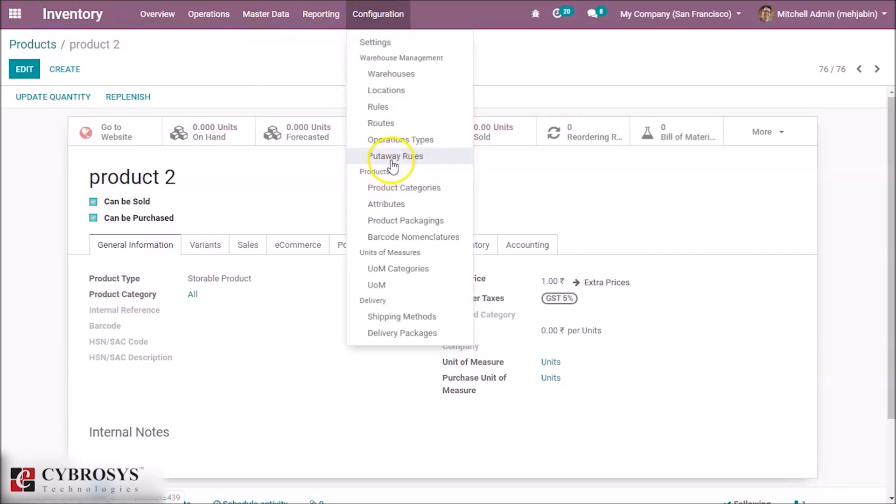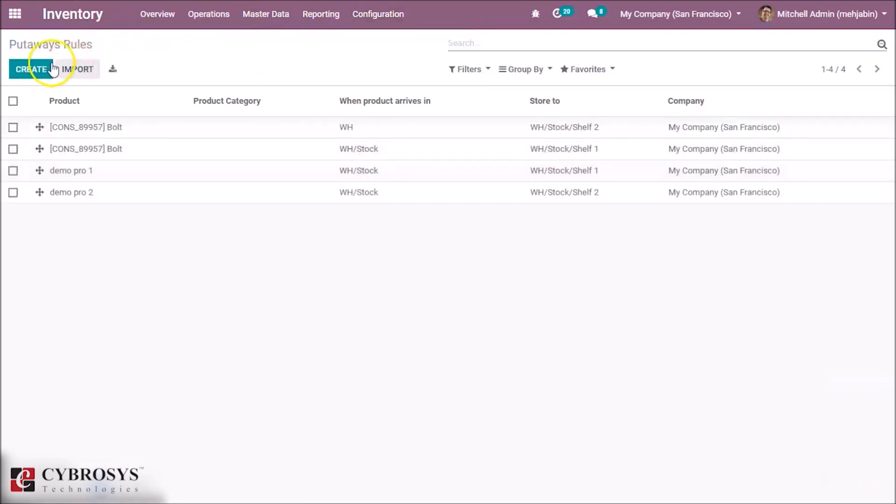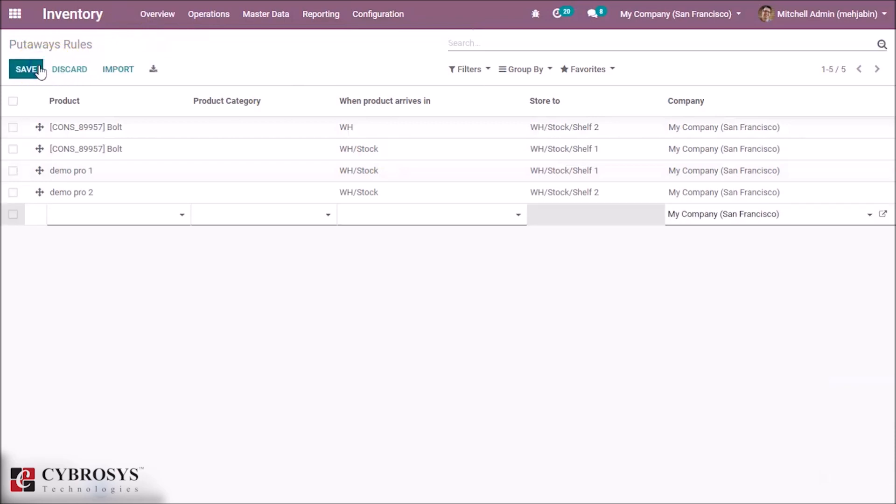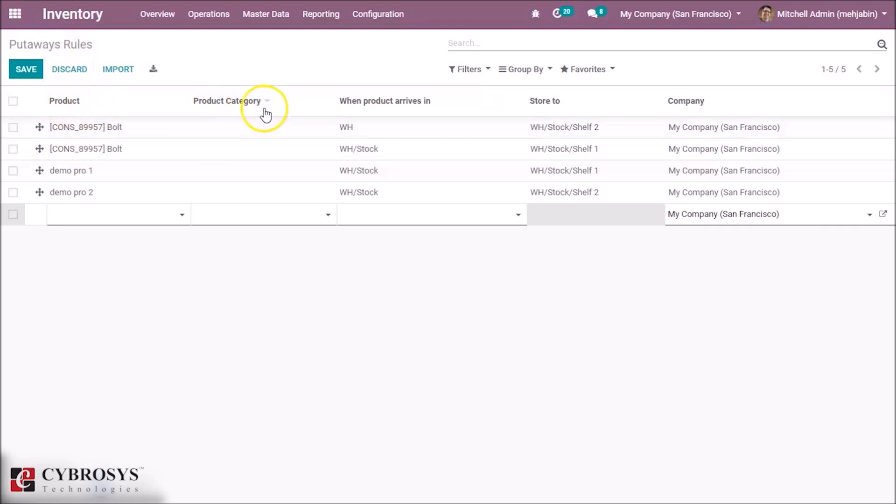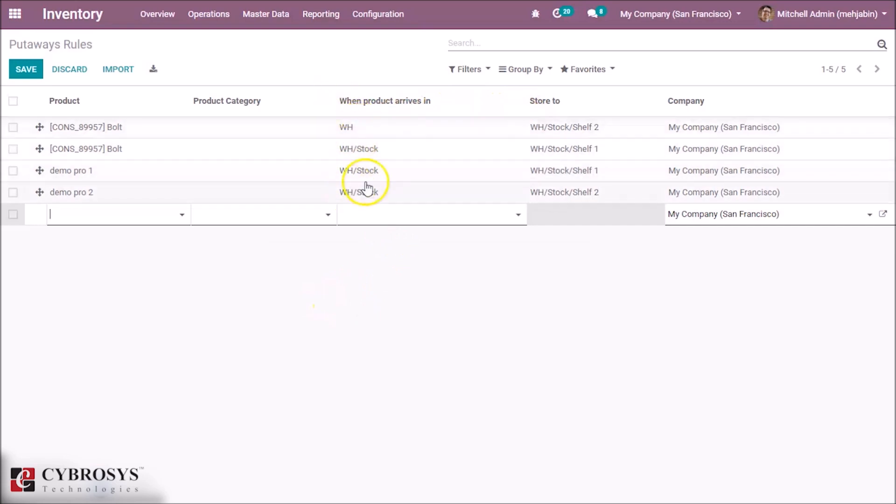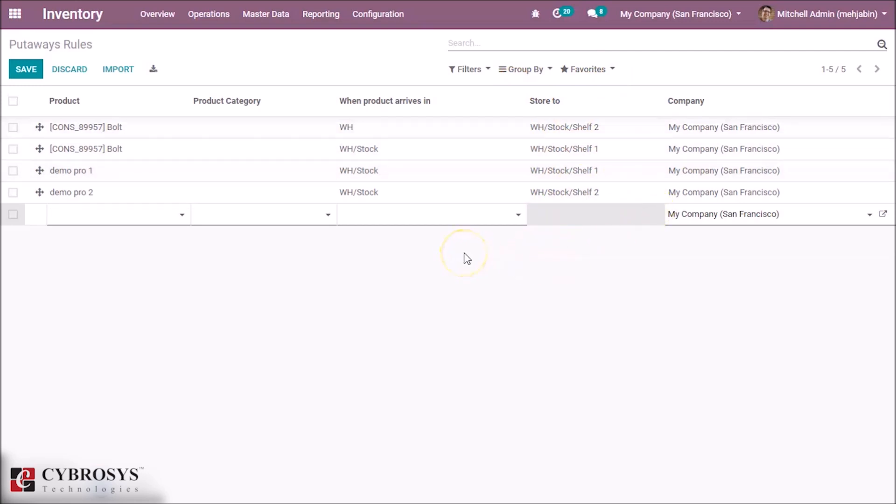Here we can see the product name, product category, when product arrives in, and store to. This means in this location the product will arrive, and then further it's automatically stored in this internal location. This is what we're setting the rule for this product.